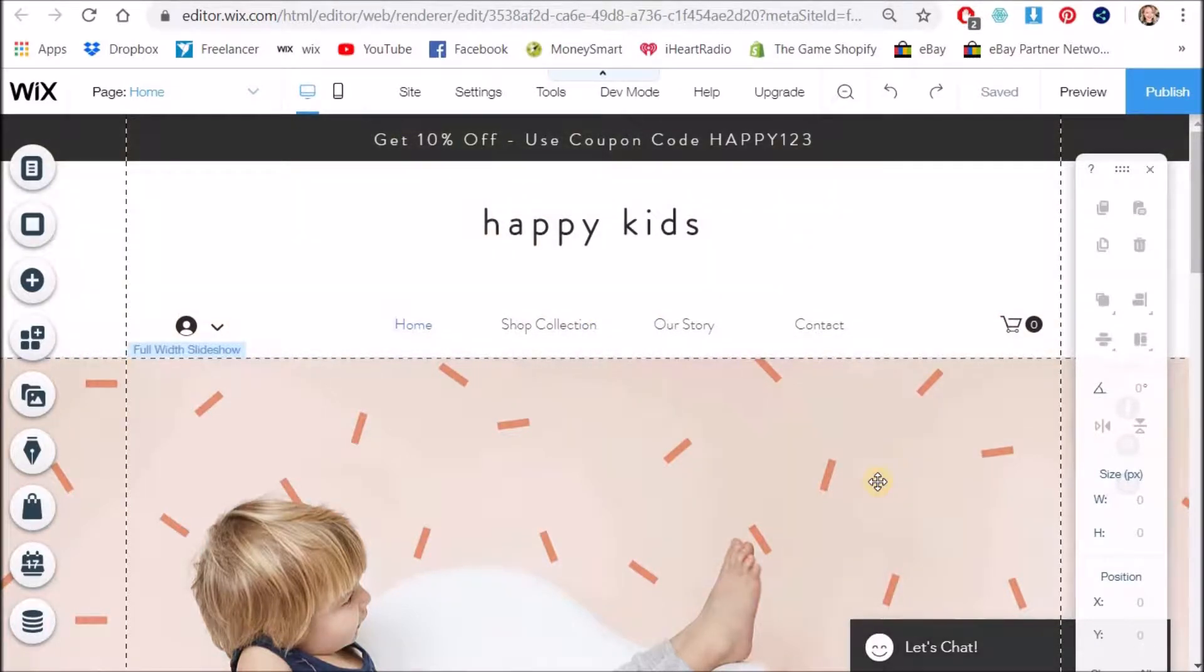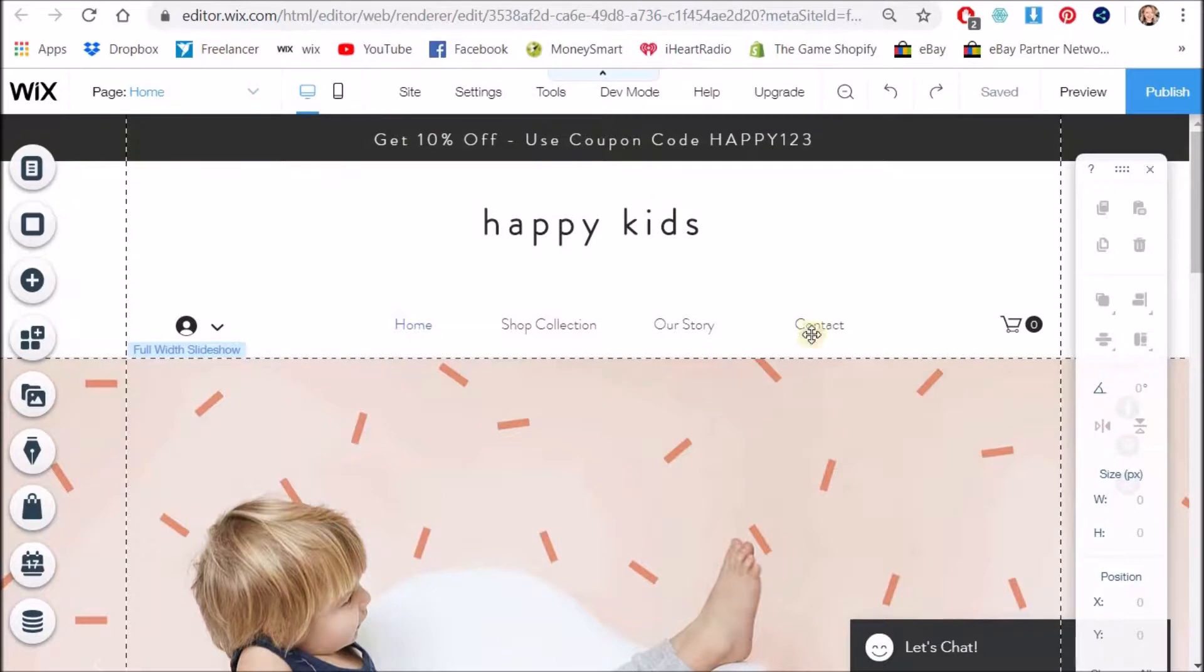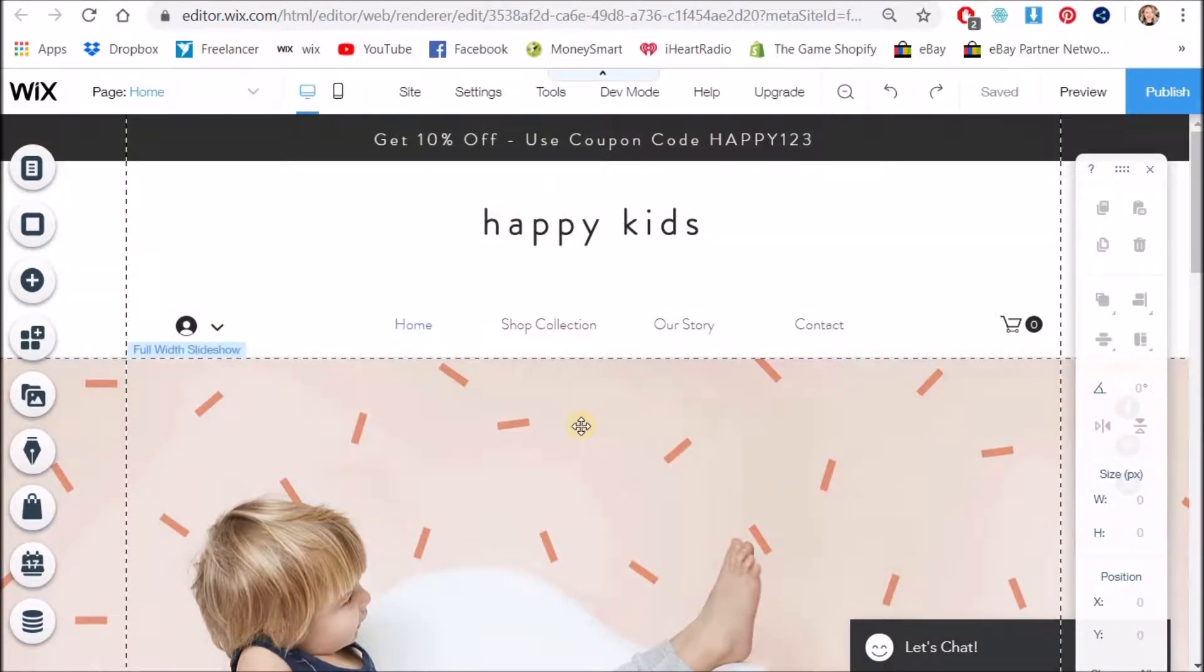So I've just grabbed one of their template starting websites that you can sort of grab and then play with and adjust to be your own. So we're going to use this as our sample website today.